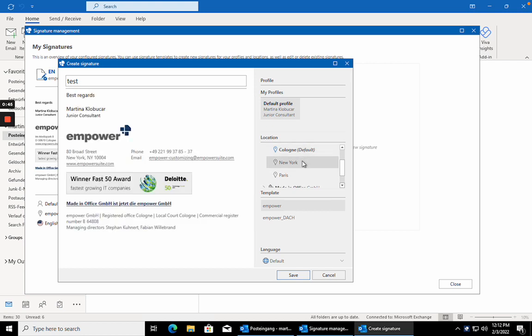In the next step, choose your preferred template. And in the last step, you can decide what language you want your signature to be in.